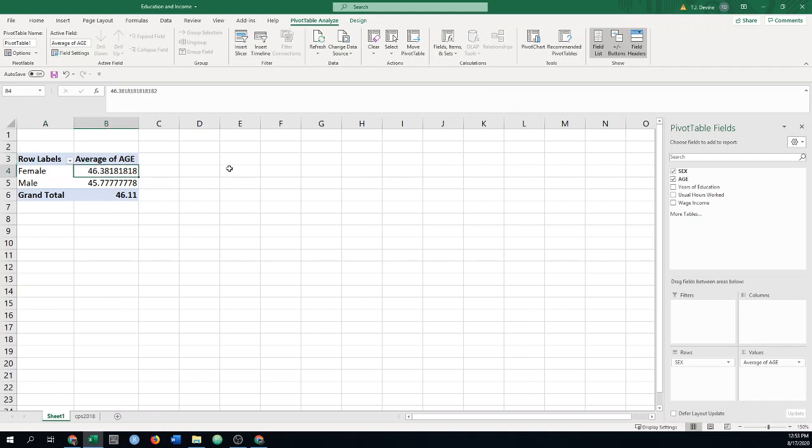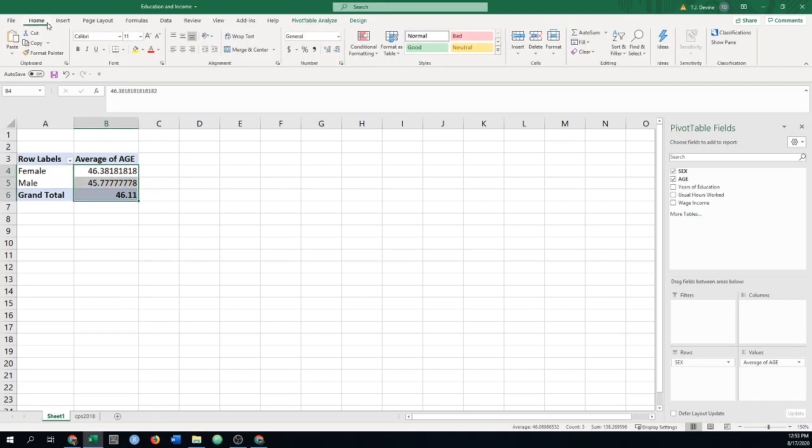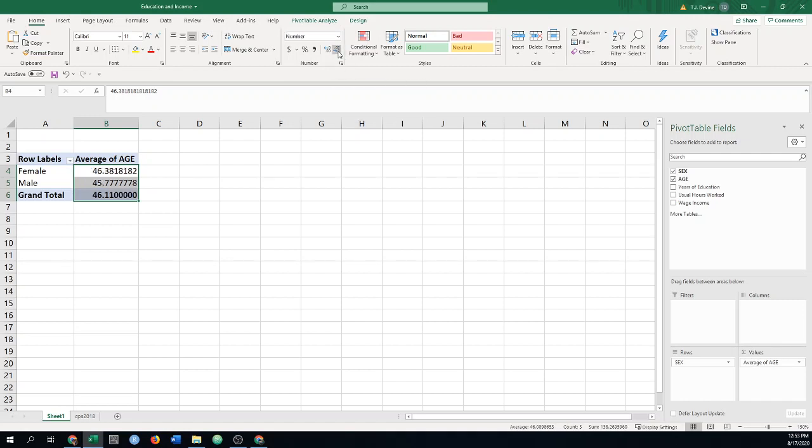And sometimes we can clean these up too. If you come up under home, we want the number of decimal places to be reduced probably to one or two places.